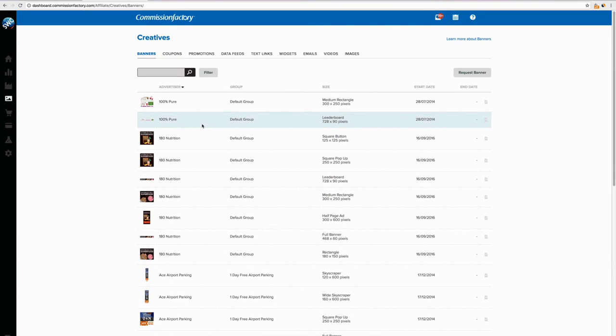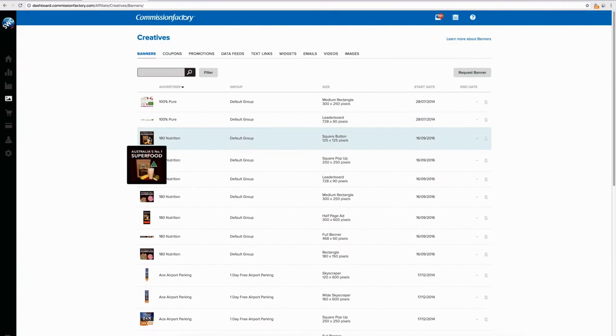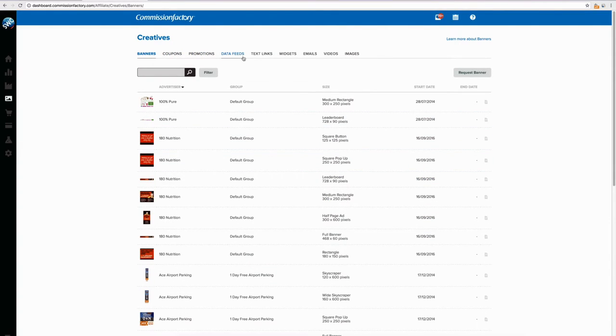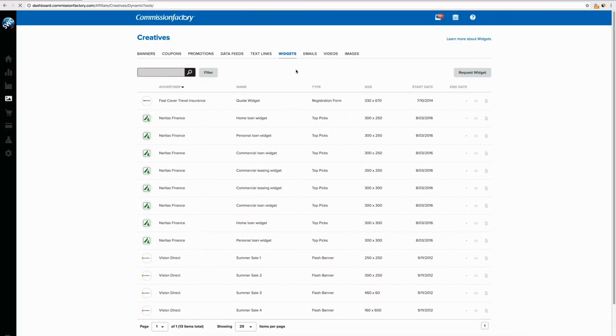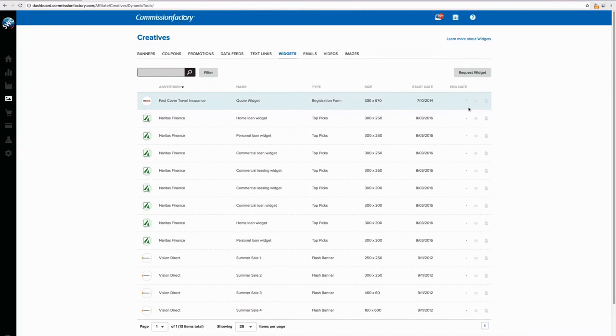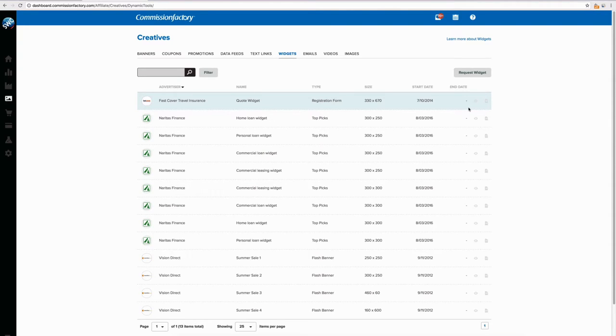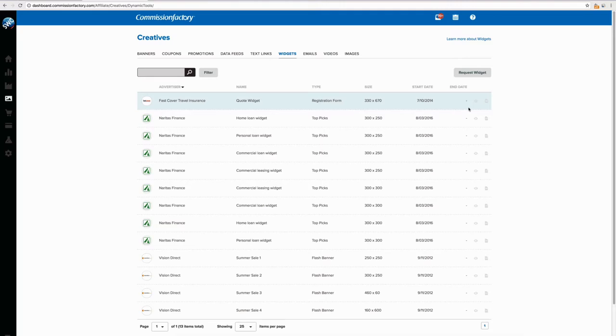Creatives. So creatives are your banners and things. So you've got coupons, promotions, data feeds, text links, widgets, emails, videos, and images. So widgets are quite cool too. That could be like an insurance company. This is a pretty popular one. You put the widget on. It tells your consumer, the customer on your blog what it might cost them for travel insurance. And then they go, oh, that's cool. Yeah, I'll get it. Instead of having to go to their website first and load another page up, you can actually grab the client on your page. So it's quite good.